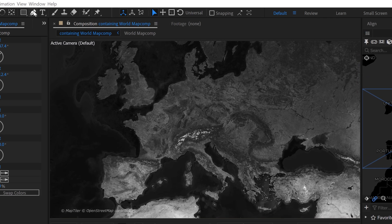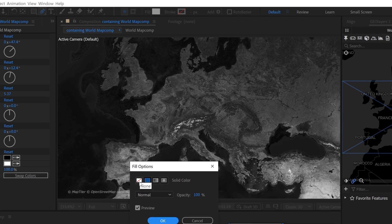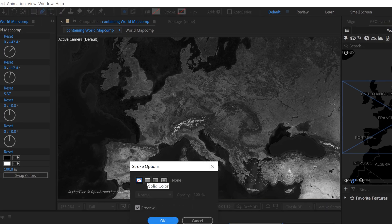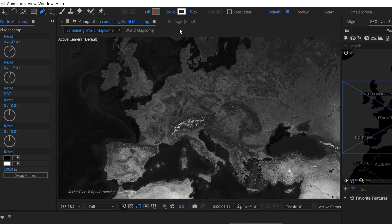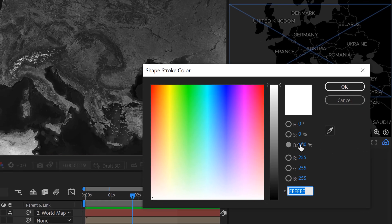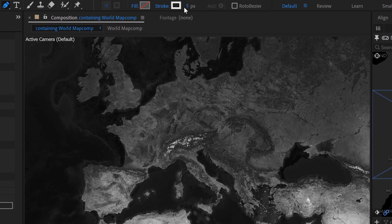First, go over here and grab the pen tool, turn off the fill, then set the stroke to solid color — I'll set that to white, maybe with a brightness of about 90%, and a stroke width of 5.